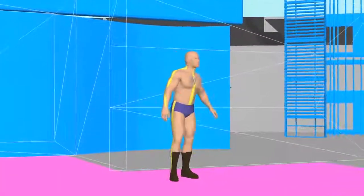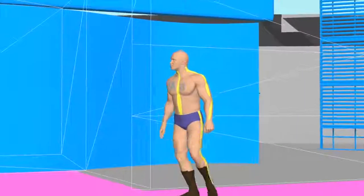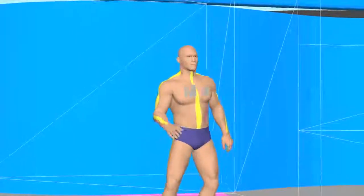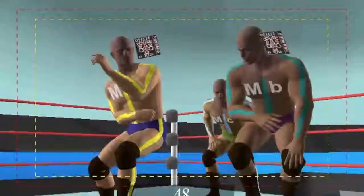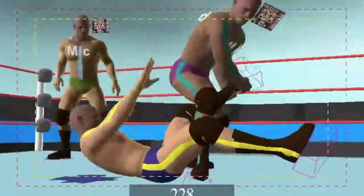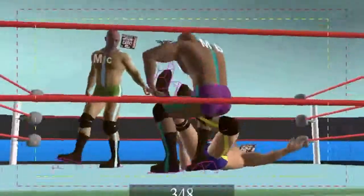My name is Preet Upple. I'm one of the cinematic animators here at 2K. I work on the cutscenes that are in the game — some of the entrances, victory scenes, scenes that are in career and universe mode. We've got characters interacting with each other between matches, before and after matches, things like that.